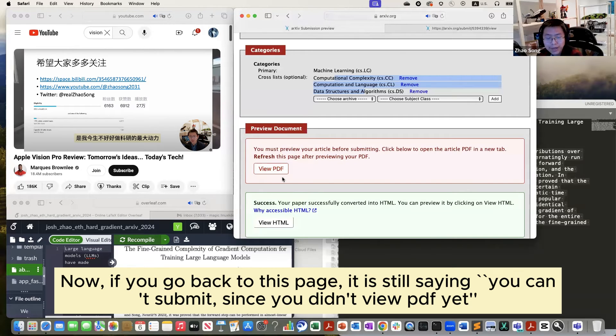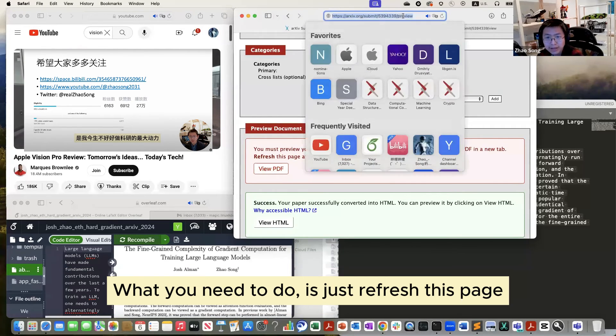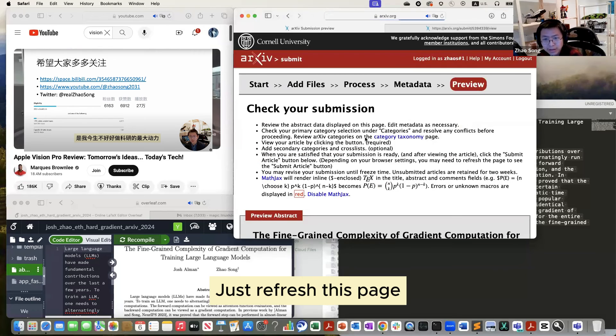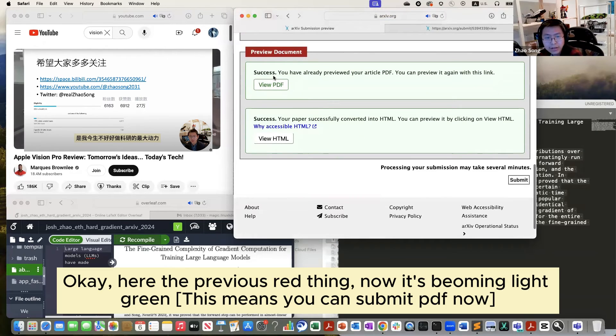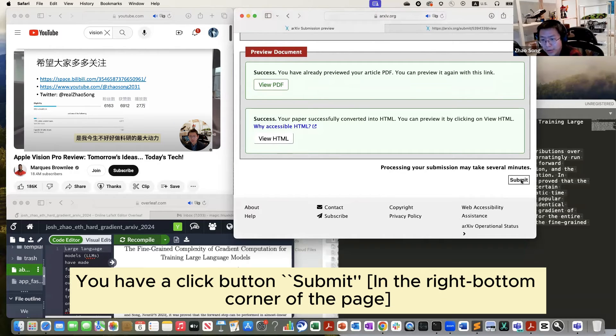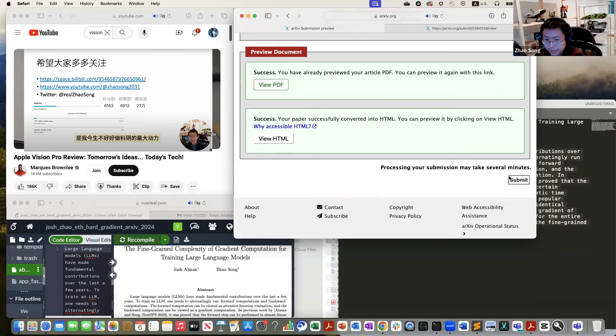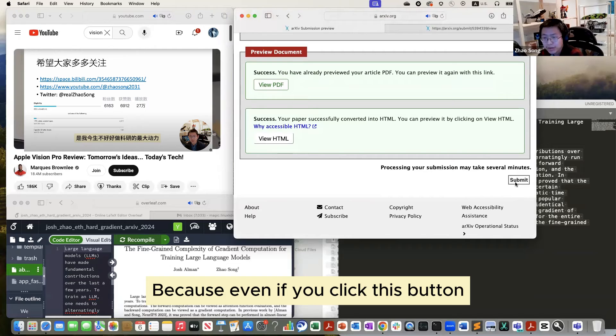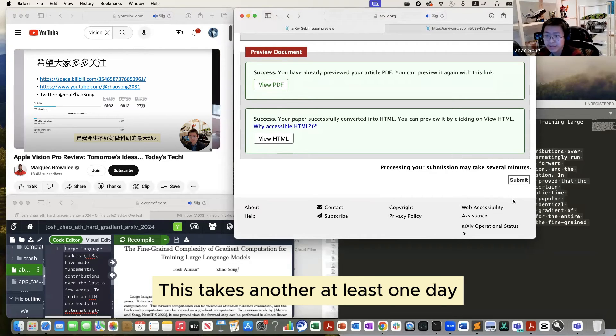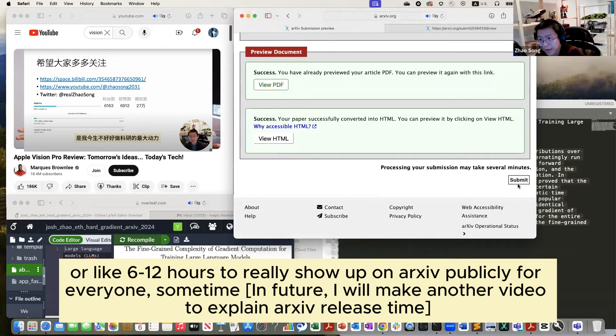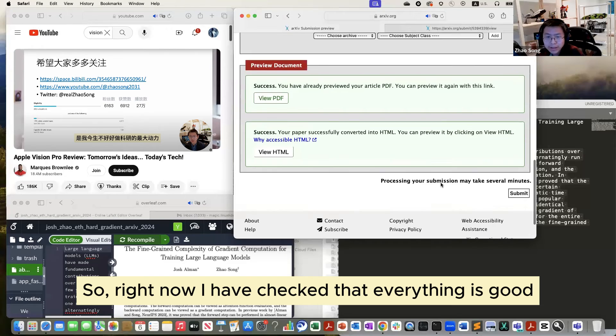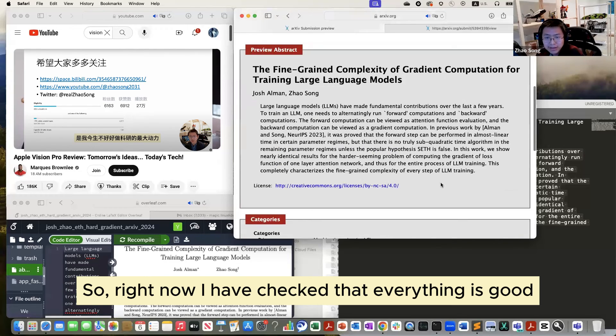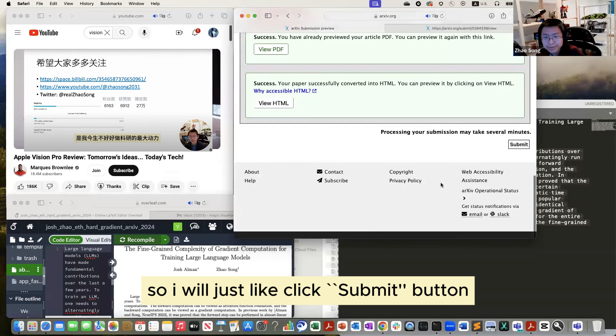And now if you go back to this page, it's still saying this thing. What you need to do is just refresh this page. Just refresh this page. Okay. Then you'll see something different. Okay. This screen was red, now it's green. And as you can see, now you have a click button. So don't worry about clicking this button because even if you click this button, this will take another day, at least one day or 12 hours to really show up on arXiv sometime. So feel free to click it. So now, right now I check everything is good, so I will just click it.